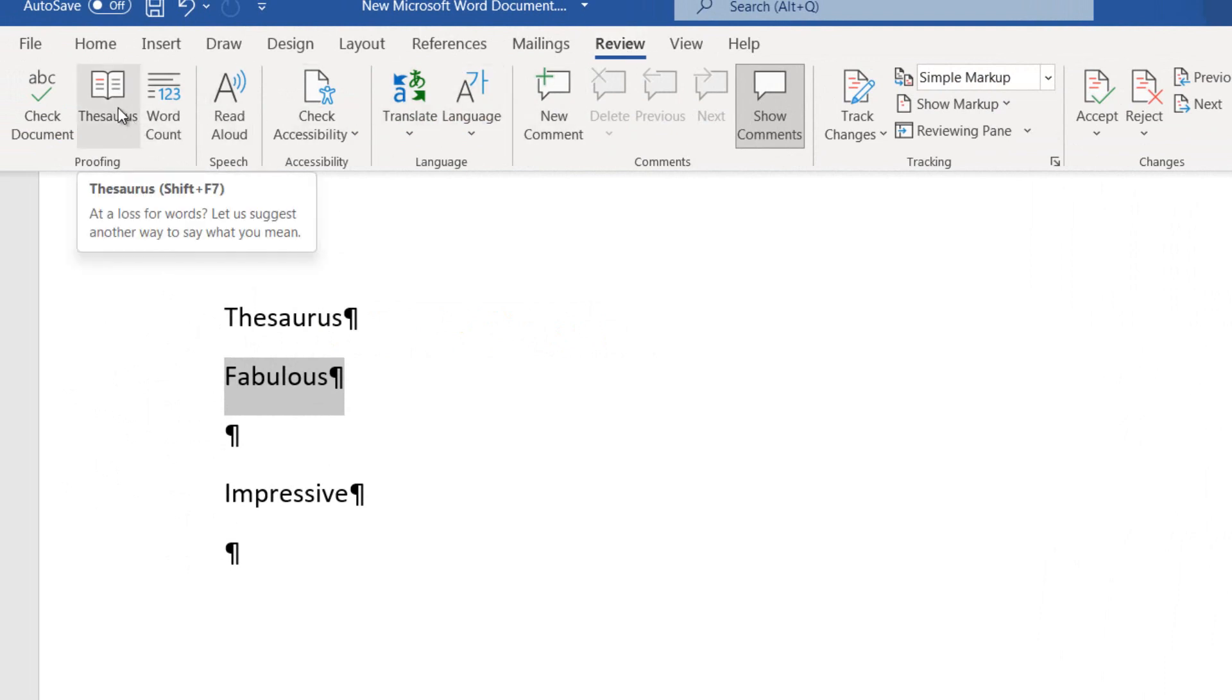There is located the command Thesaurus, where if we hover over the command we are notified with the following: At a loss for words, let us suggest another way to say what you mean.